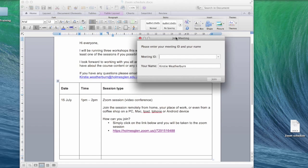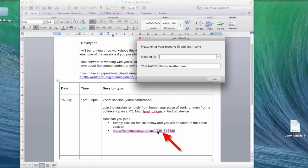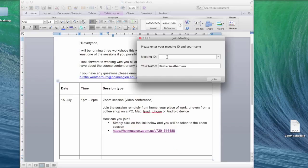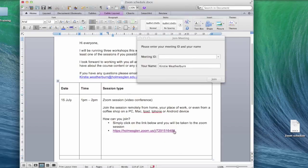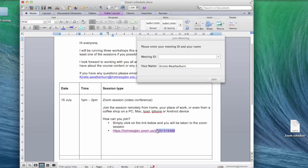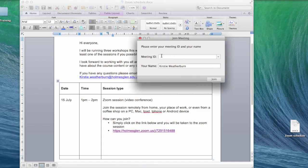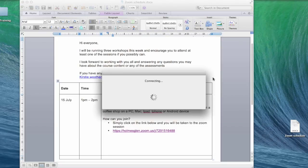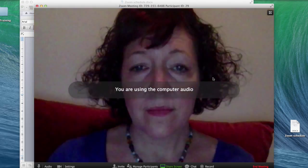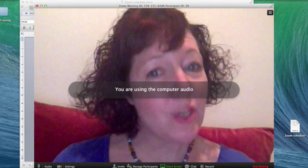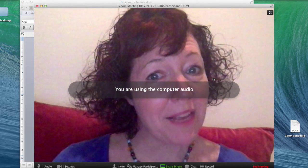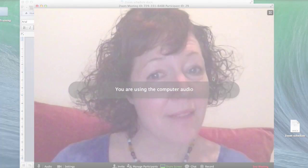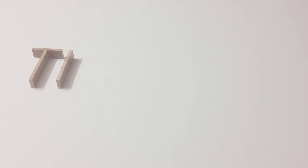Now, what's the meeting ID, you may ask? Well, it's simply the last set of numbers on the link that you're given to join a meeting by URL. So you can see here, let me copy these, and then select join. And you're taken to the meeting, simple as that. Thank you.